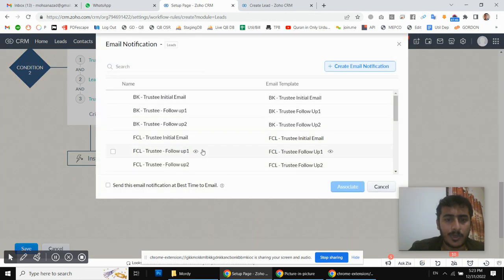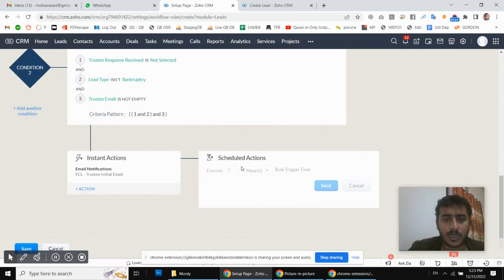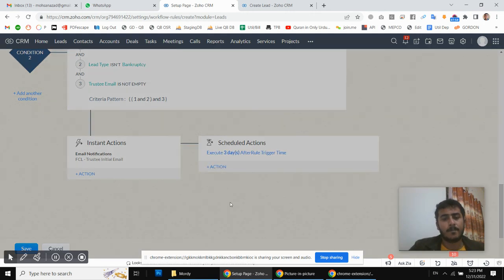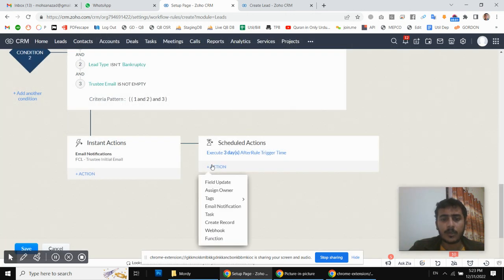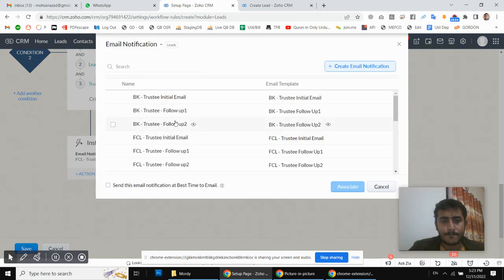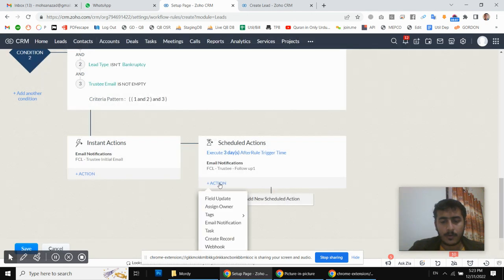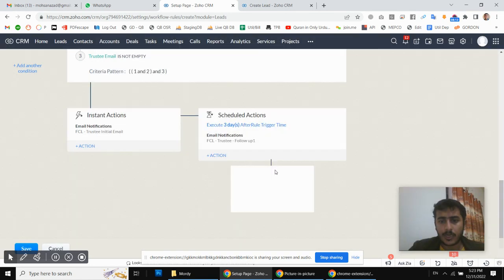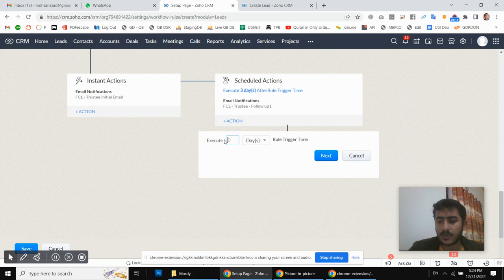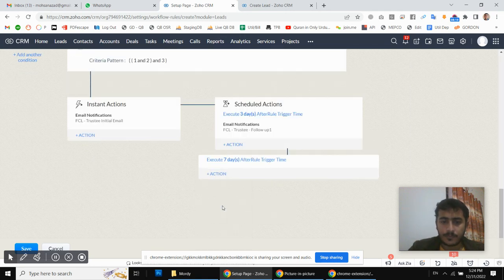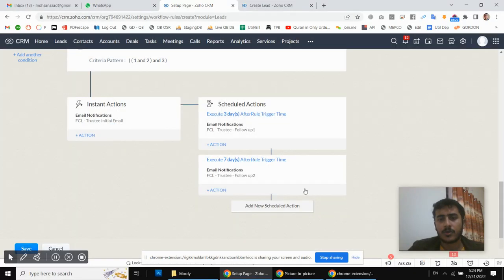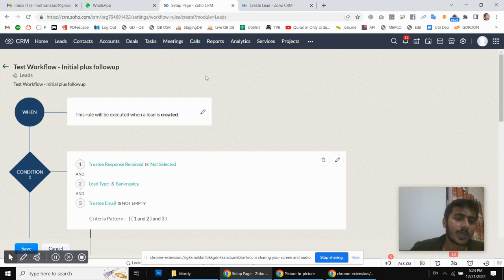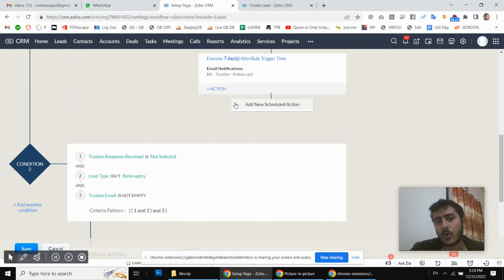For the initial email, I will associate the corresponding email notification and schedule. The first follow-up is after three days, and then I add another schedule for after seven days. Our workflow is now set up to send automated follow-up emails.